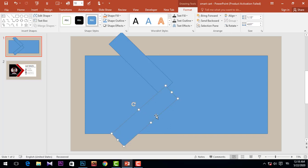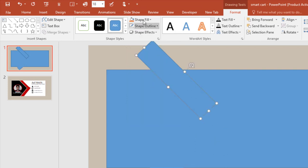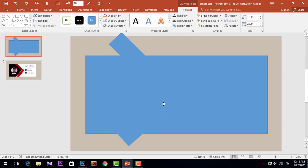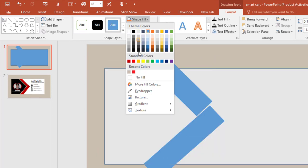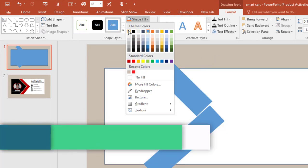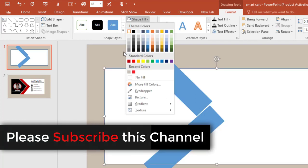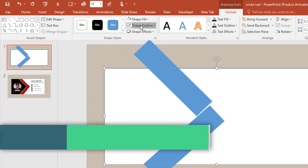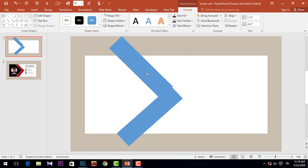We need to select this shape, go to Shape Outline, and choose No Outline. Again select it, Shape Outline, No Outline. Then simply change the rectangle color — go to Shape Fill and pick white color, and Shape Outline, No Outline.